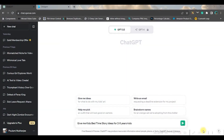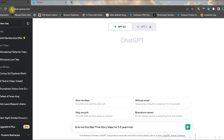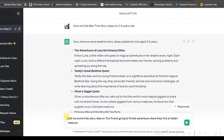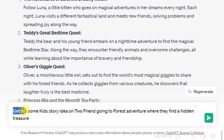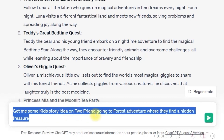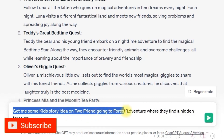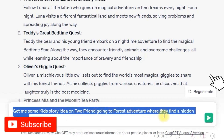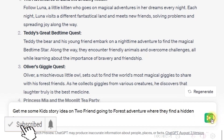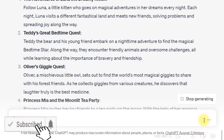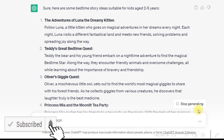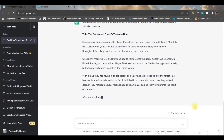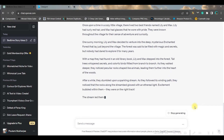Step one: create the story with chapters. I will go to chat.openai.com. My first prompt is: get me some kids' story idea on two friends going for a forest adventure where they find a hidden treasure. I will go to the send message option and let's see how ChatGPT makes the story.